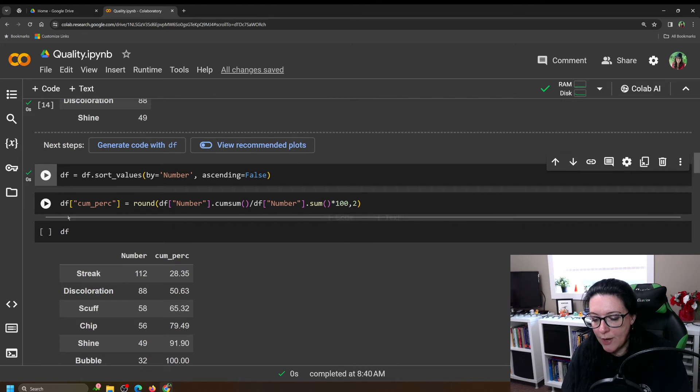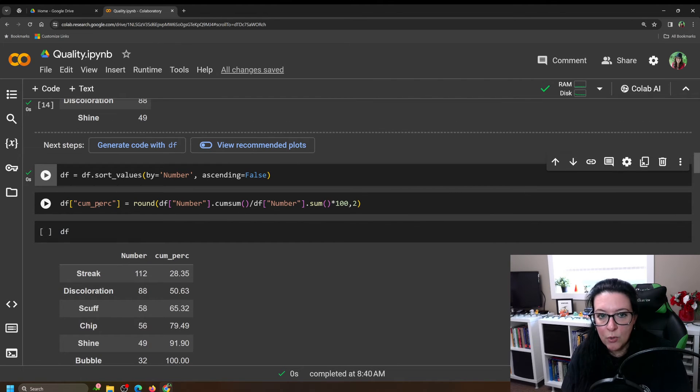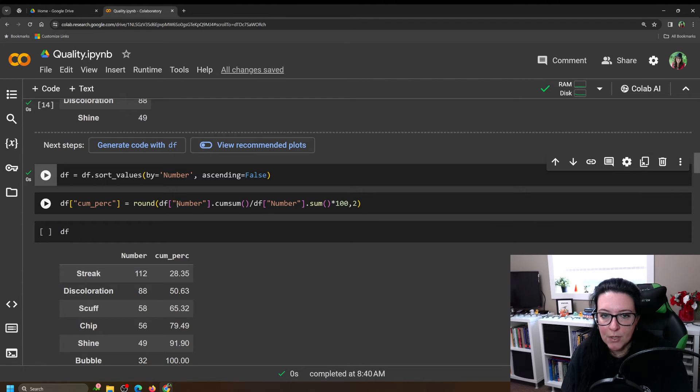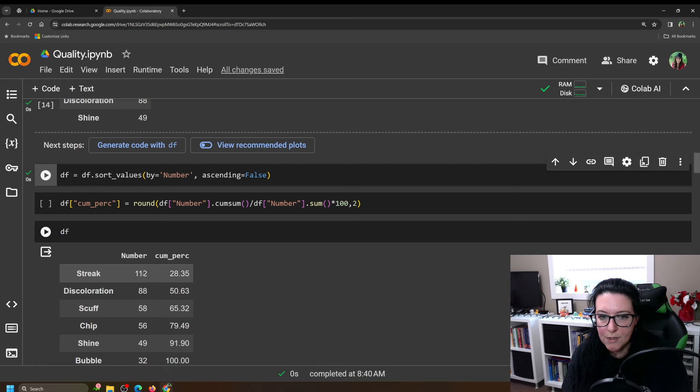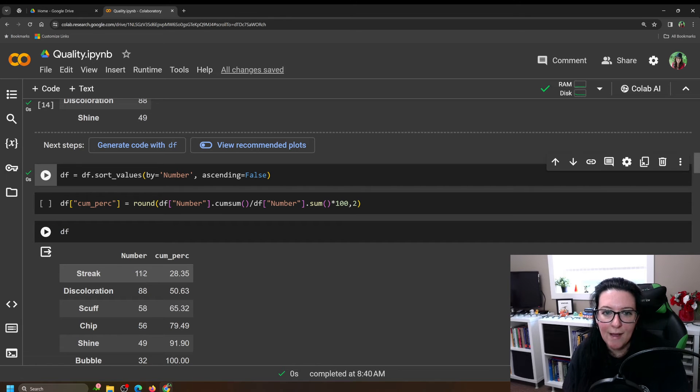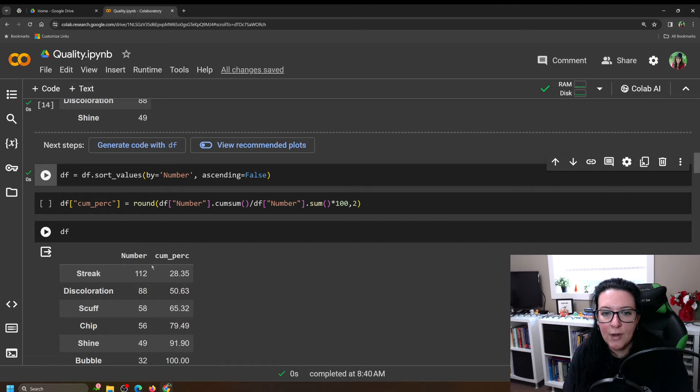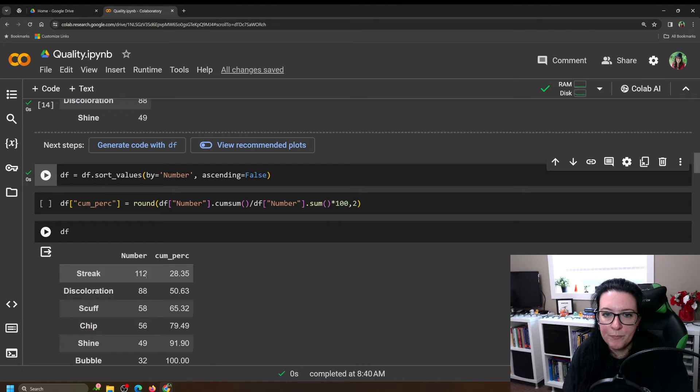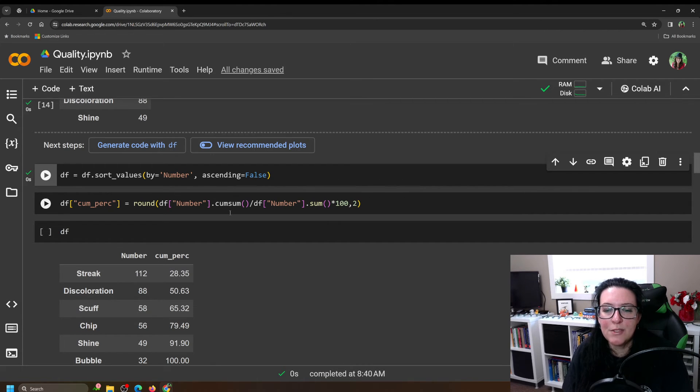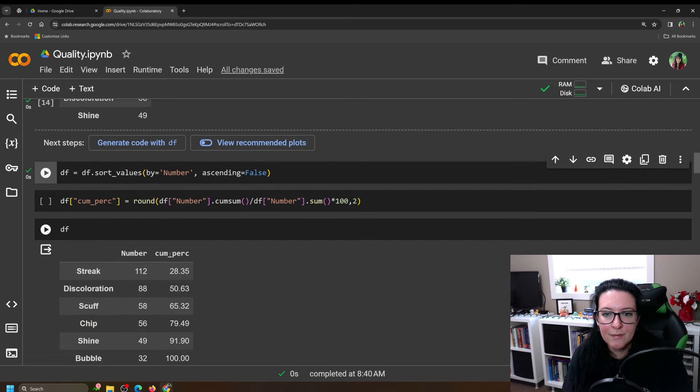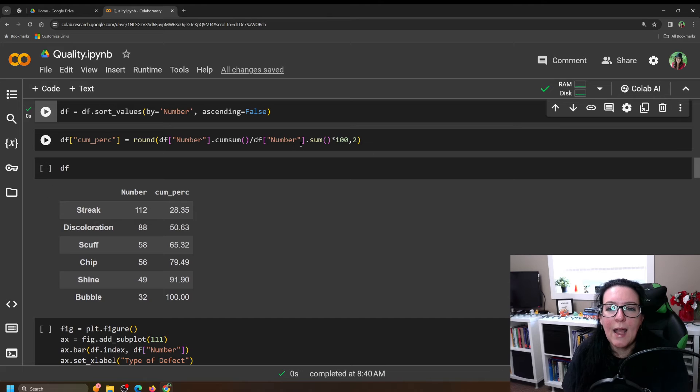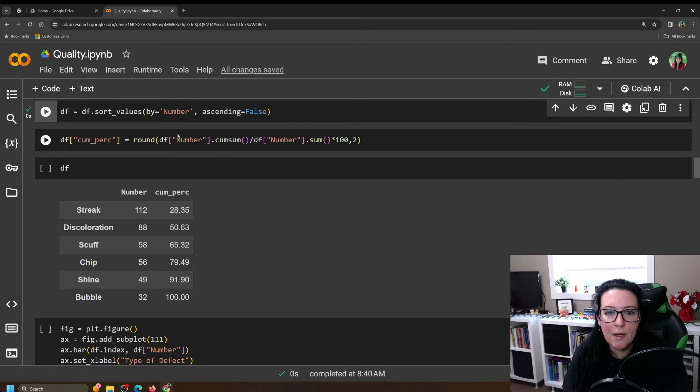So we're going to create a new column. We'll call it cumulative percentage. And we're going to have it take the number. That's the number column here. So from our table called df, we're going to take the column called number. And we're going to have it find the cumulative sum. And we're going to have it divide by our number, our total number here, and where it's summed up.